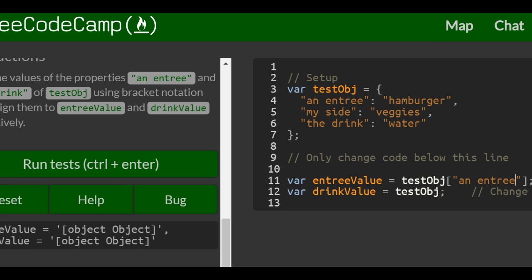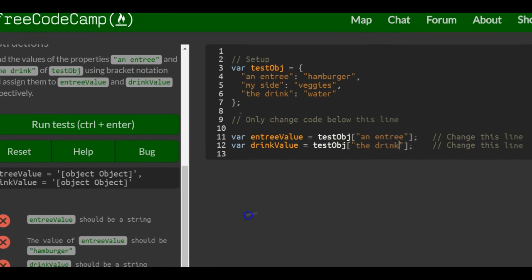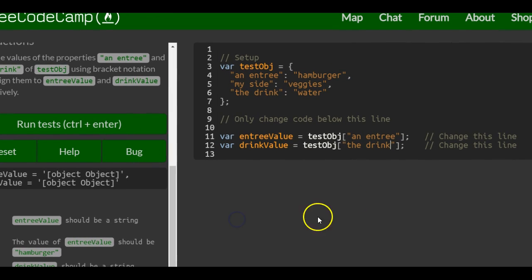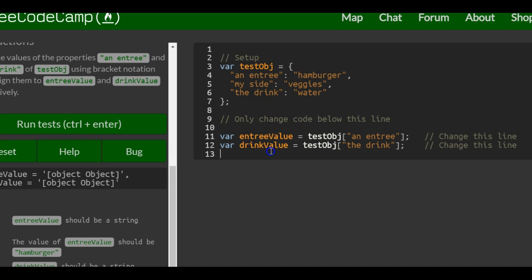And then our second one, drinkValue, would also use the brackets, and here we do the drink. And what this would contain would be hamburger, and water would be in drinkValue.